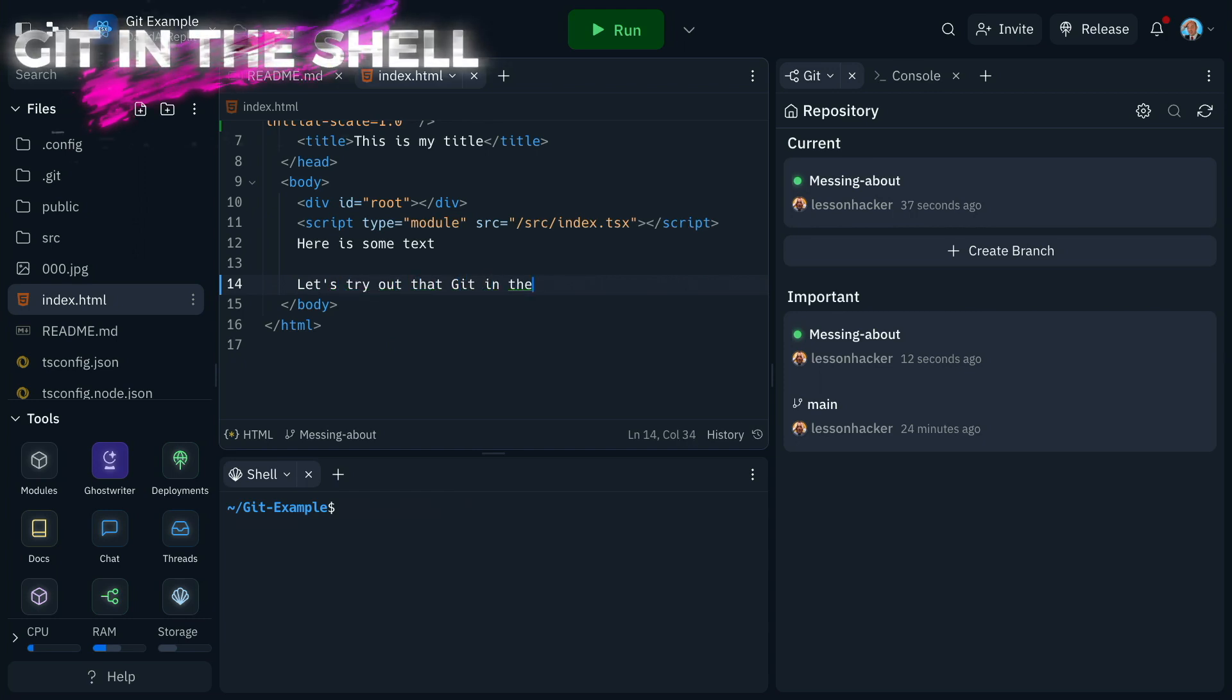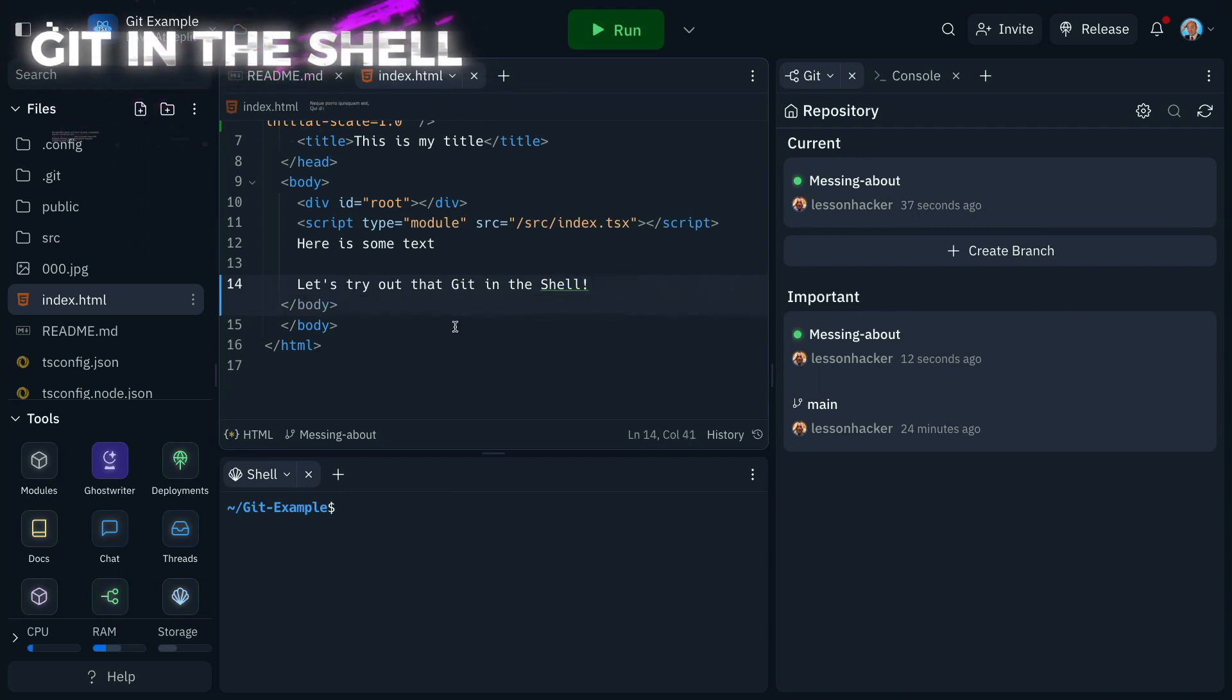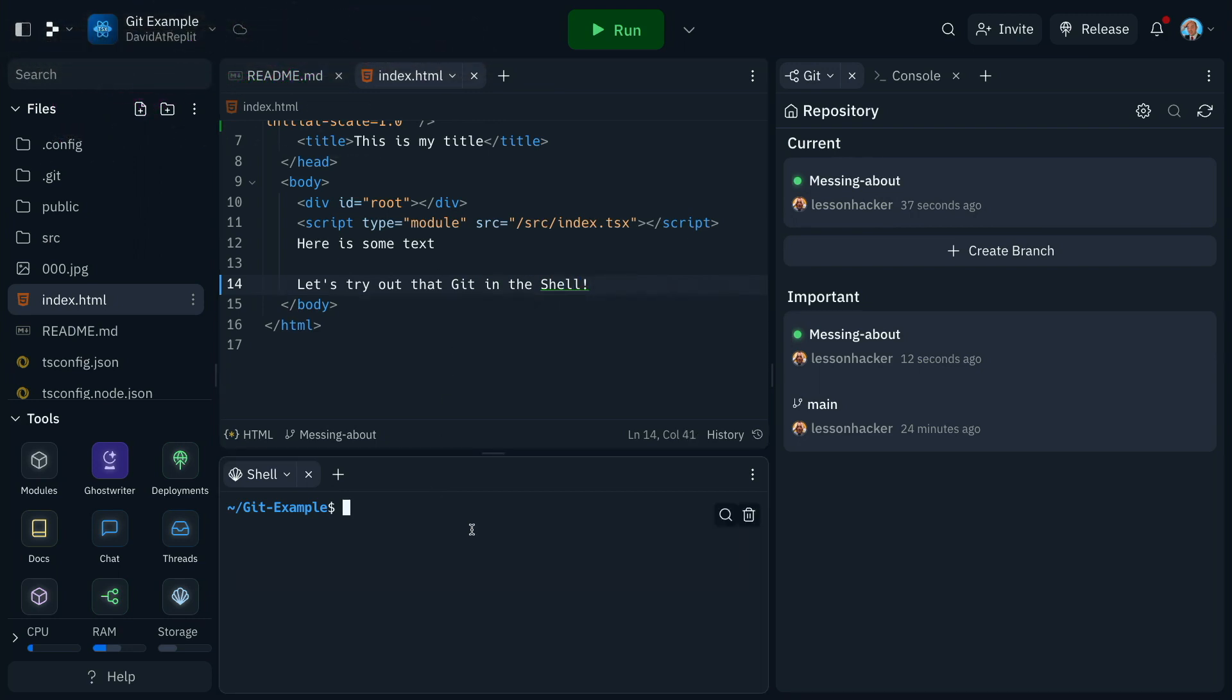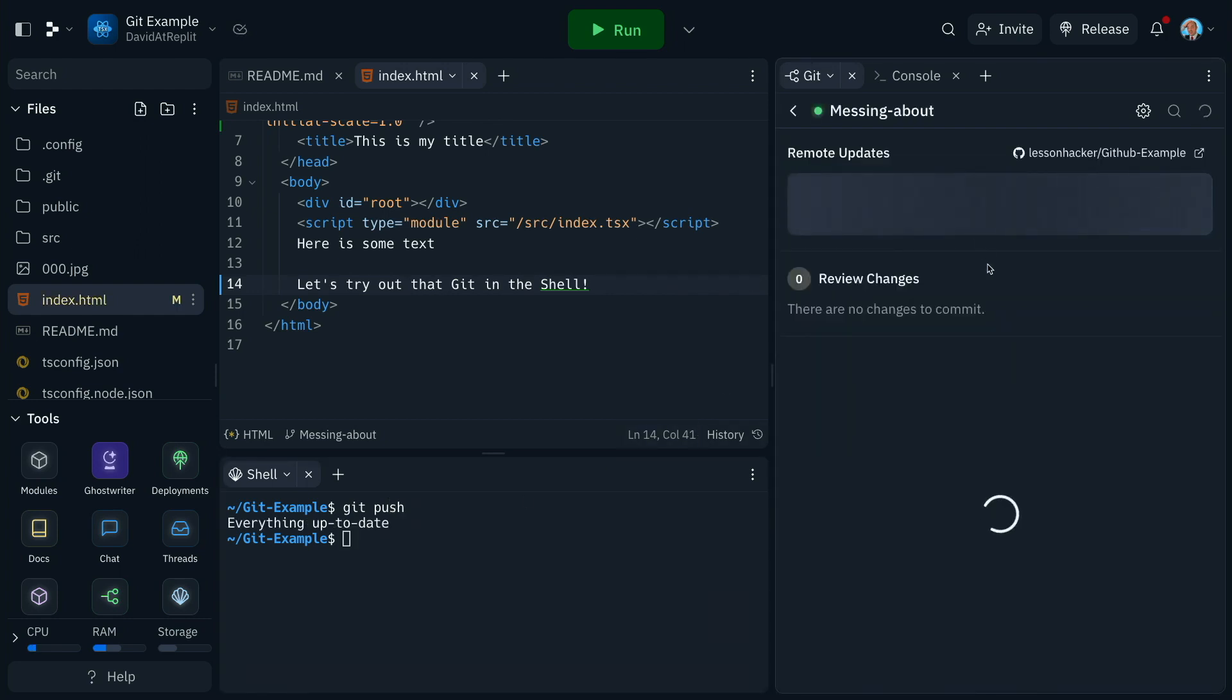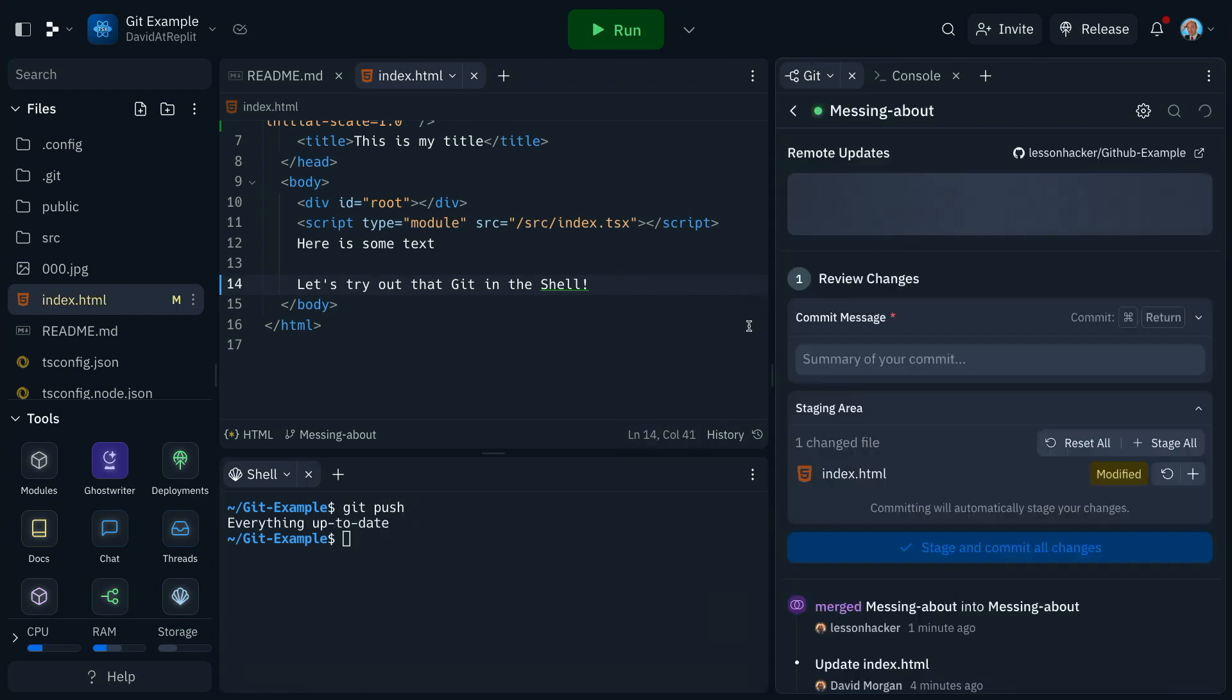Now this works beautifully with our recently updated Git in the shell integration. So if I pull up a shell tab, you can see that I can push directly from the shell and we can see the changes appear in our UI straight away.